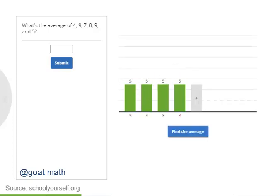Try finding the average of 6 numbers: 4, 9, 7, 8, 9, and 5.